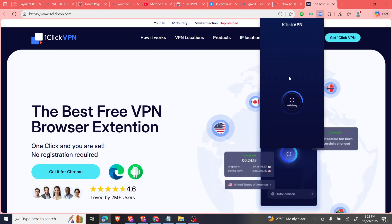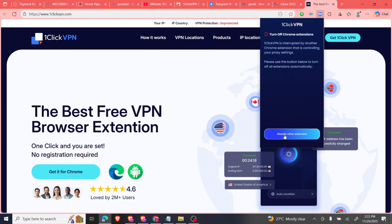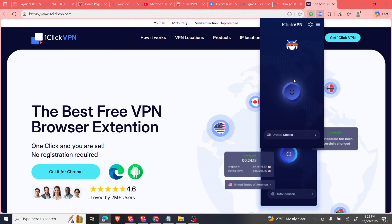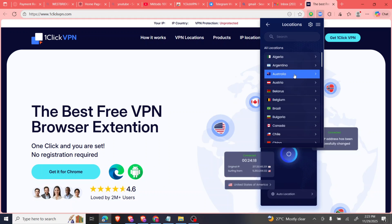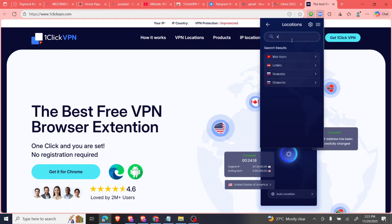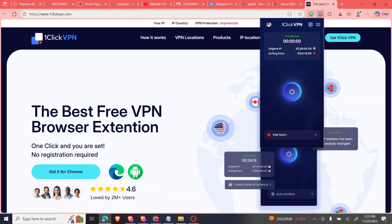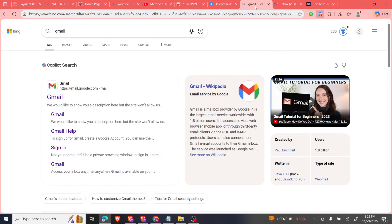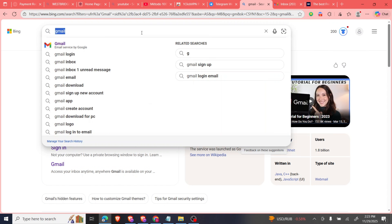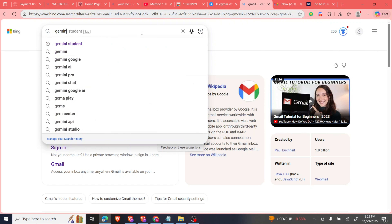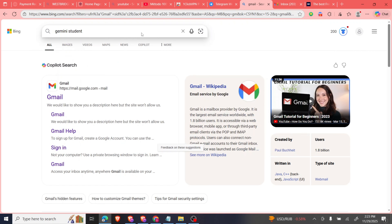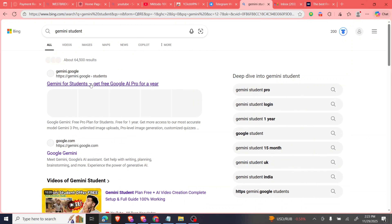I'll add the VPN extension to my browser and then launch the location. I'll search for Vietnam — first you have to enable the extension. Now I'm on the Vietnam extension, which means my location is presently set to Vietnam. From there I'm going to go to my browser and search 'Gemini for students,' then click the first link.